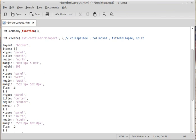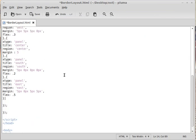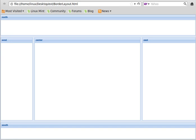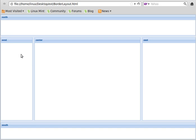So let's start using these configuration options on our panels. Here I'll make the west and east panels collapsible and the south panel resizable.